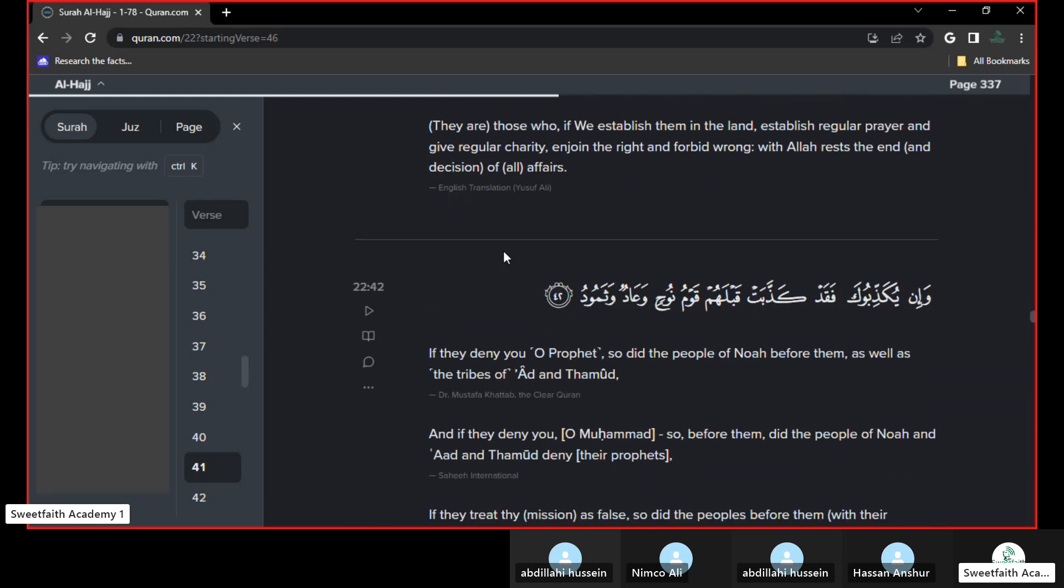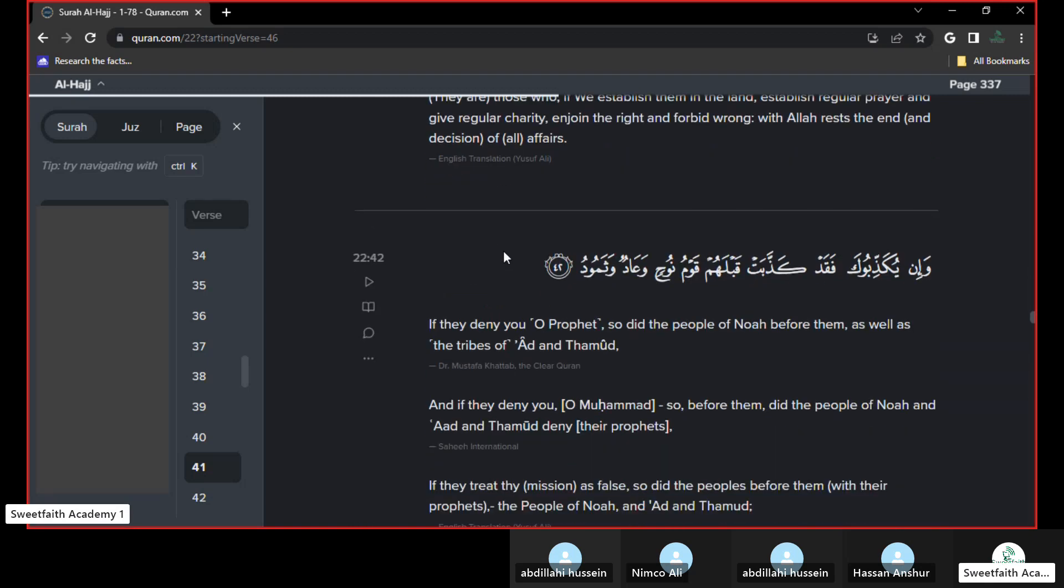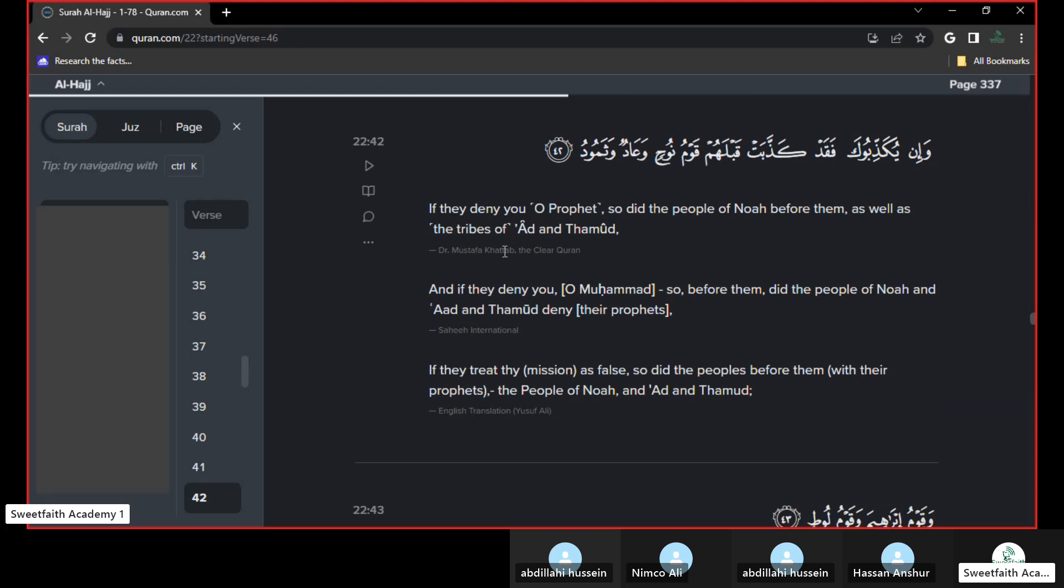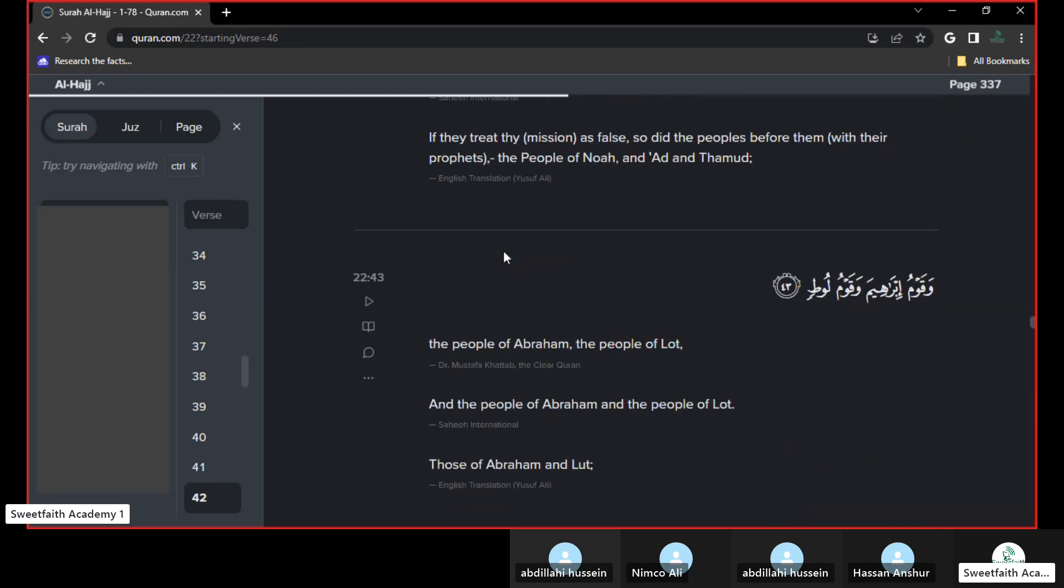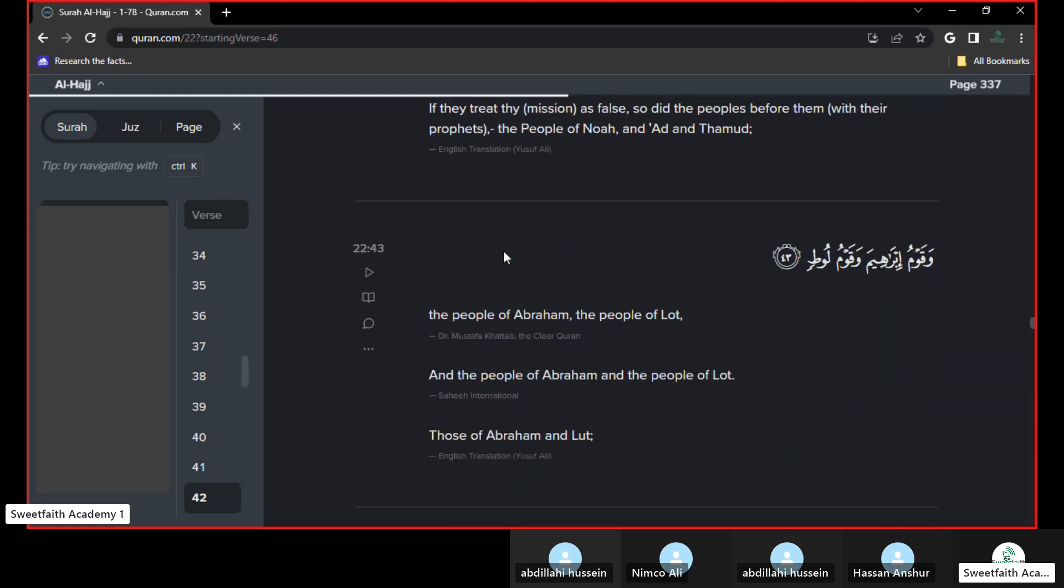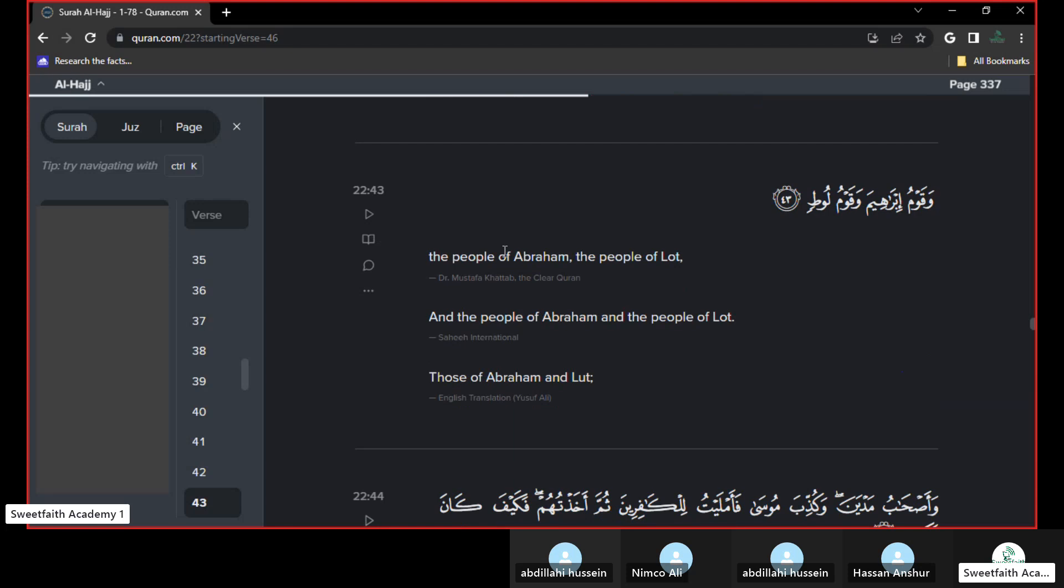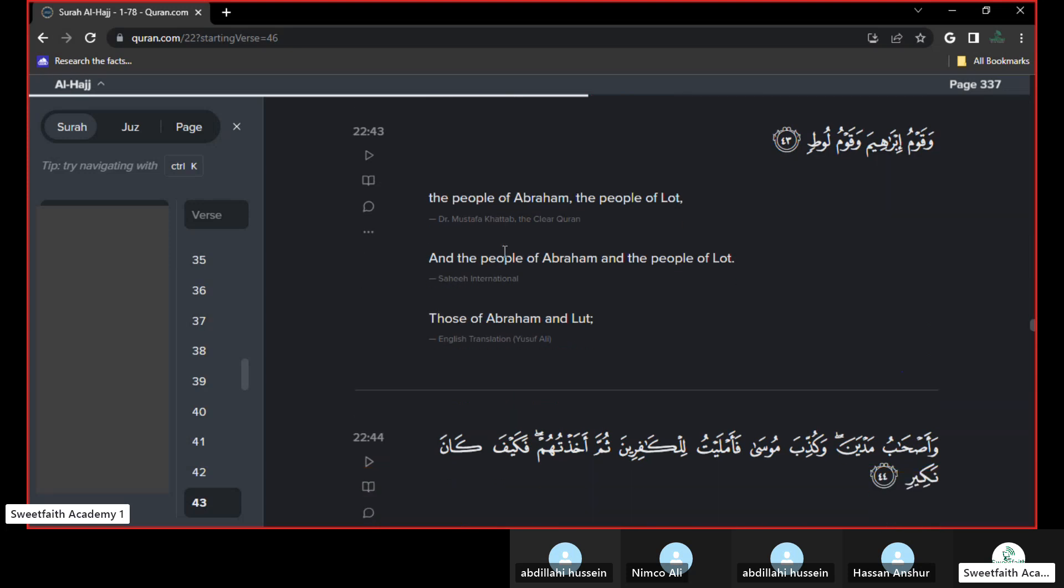Then Allah subhanahu wa ta'ala said, Allah tells Muhammad sallallahu alayhi wa sallam not to feel sad, that his people disbelieved him at the beginning of the da'wah, because many prophets were also, the people disbelieved in them, like Nuh, his people disbelieved in him, and the people of Aad and Thamud, they disbelieved in Hud and Salih, their prophets. And the people of Ibrahim, and the people of Lut, they all disbelieved.